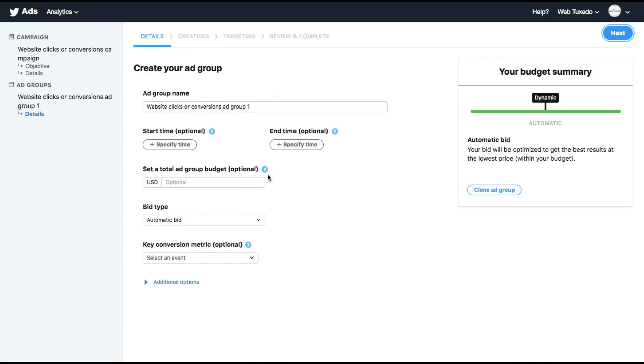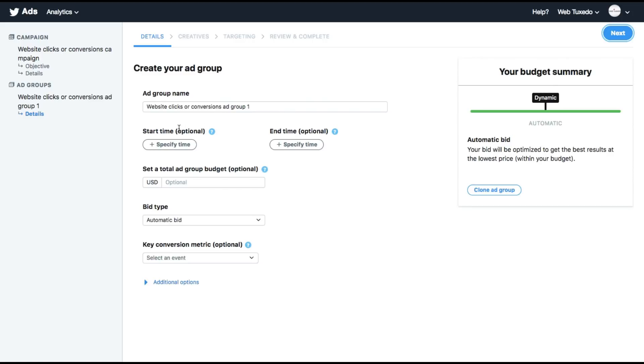Now you choose an ad group. Similar to all other advertising portals like Facebook, AdWords or Snapchat, Twitter also follows the same method which is a campaign which can have multiple ad groups and an ad group that can have multiple ads.